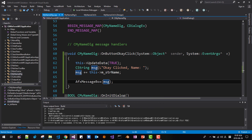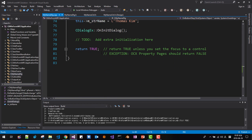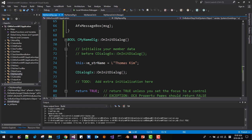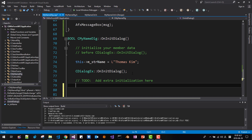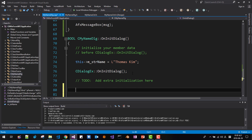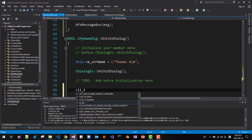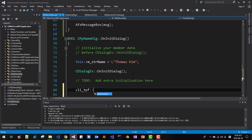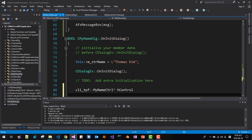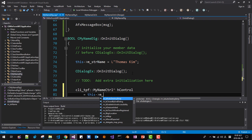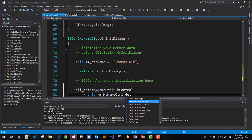Now we have to register this event. To do that, go to OnInitDialog, after the dialog box OnInit. Set up the CLI control handle with hControl = myNameControl.GetControl().